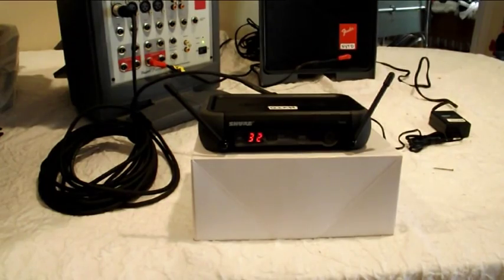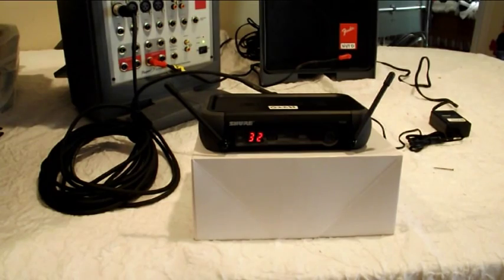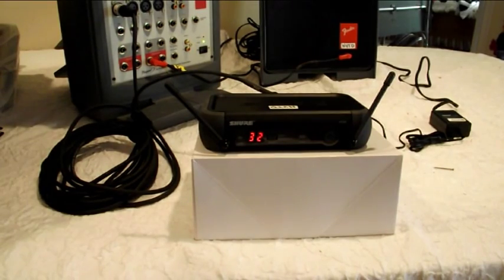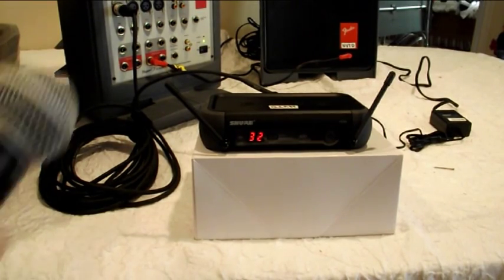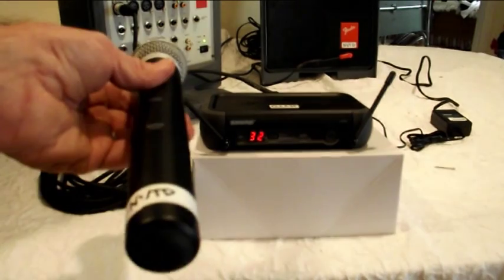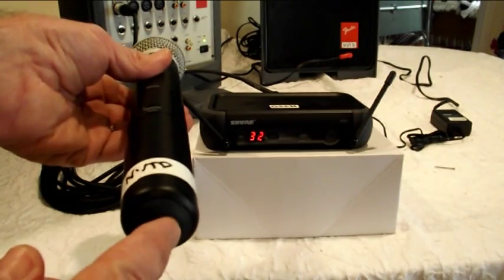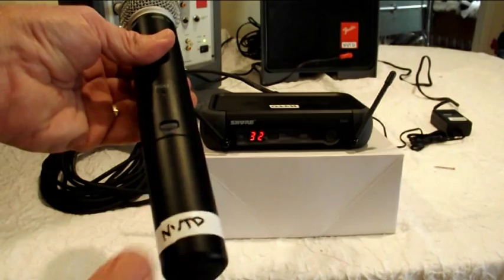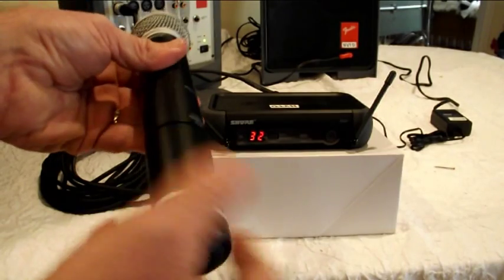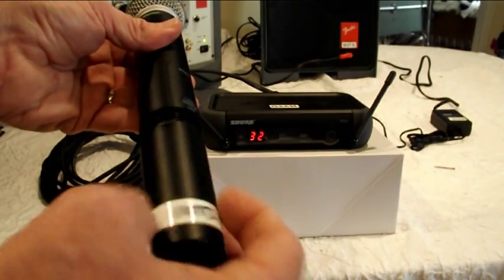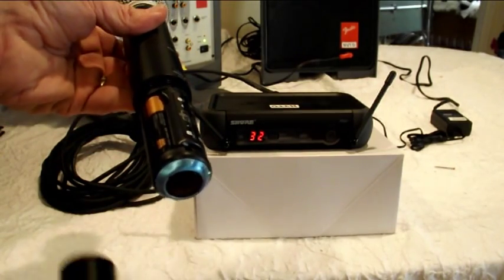Now that the receiver has picked the best channel, we need to synchronize the transmitter that's in the microphone. There is an IR port in the bottom of the microphone, but you have to remove the cover in order to expose it.